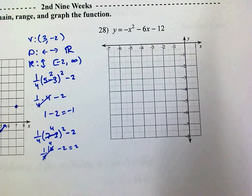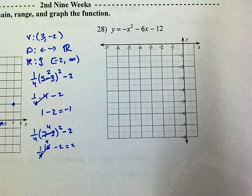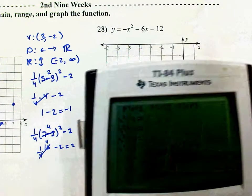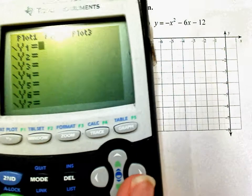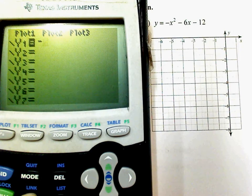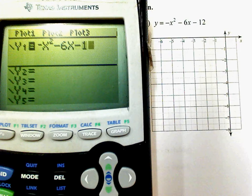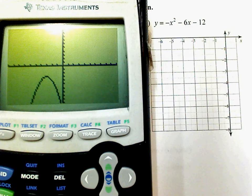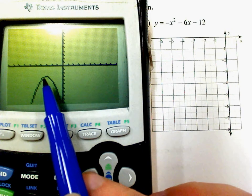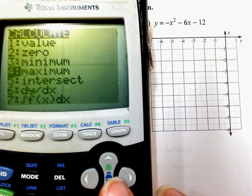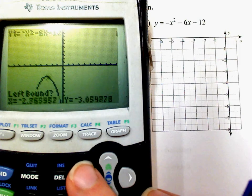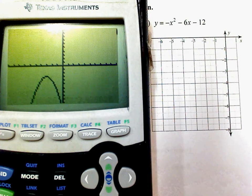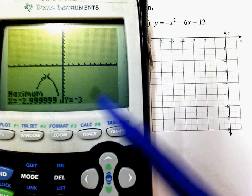If you're in regular, go to Y= and clear it out, then type in the function: negative x² minus 6x minus 12. Hit Zoom 6 to get the normal window. I can see the parabola. I need to find the max, so I go Second, Calculate, Maximum. Go to the left of it, then the right, press Enter three times, and it tells me the vertex is at negative 3, negative 3.